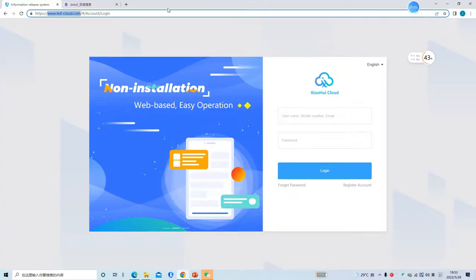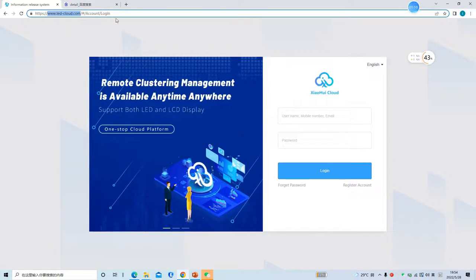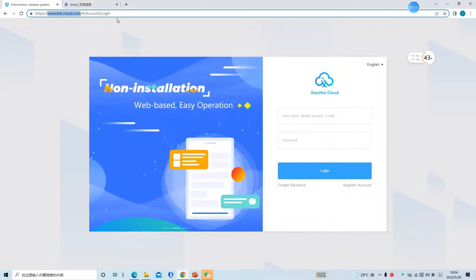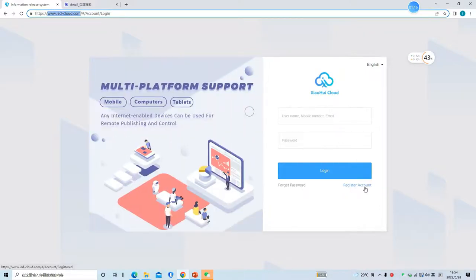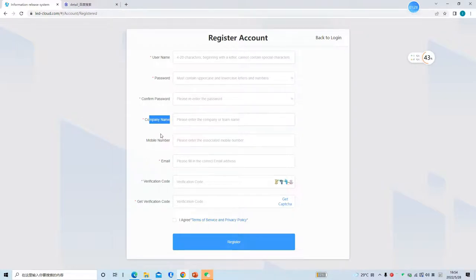First, log in to the cloud software through www.ledcloud.com. We click 'Register Account' and type in the information like username, password, and company name. You also need to type in your email to get the verification code for registering the account.